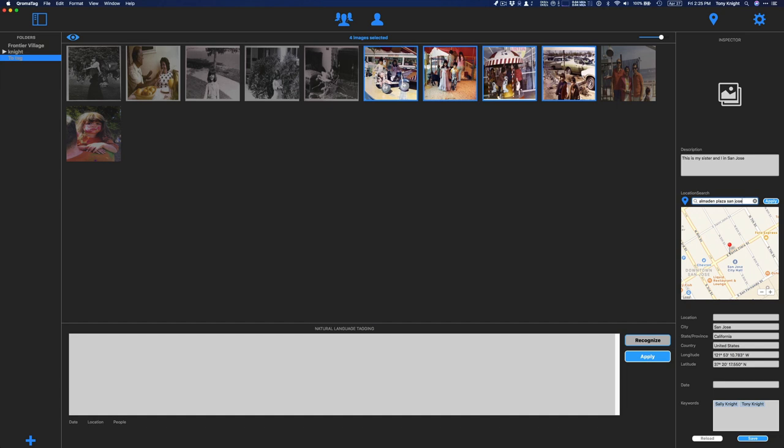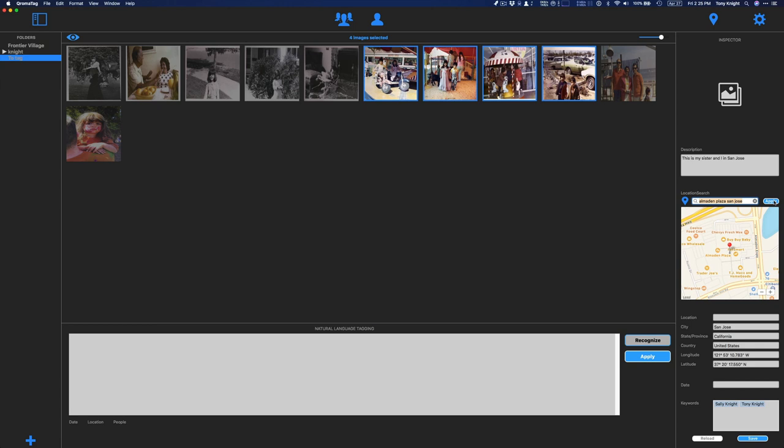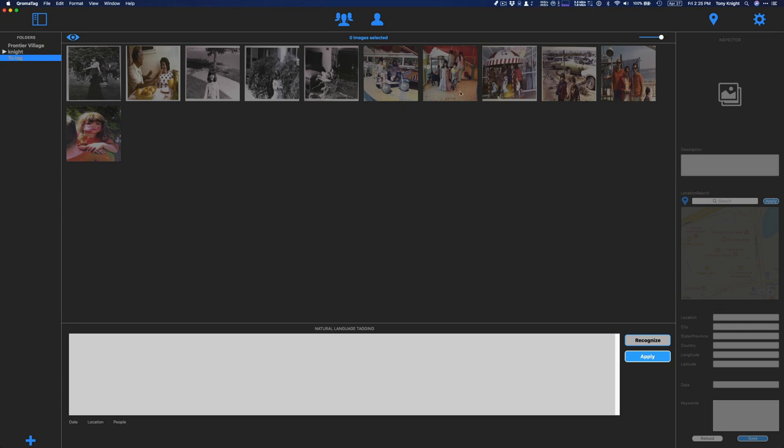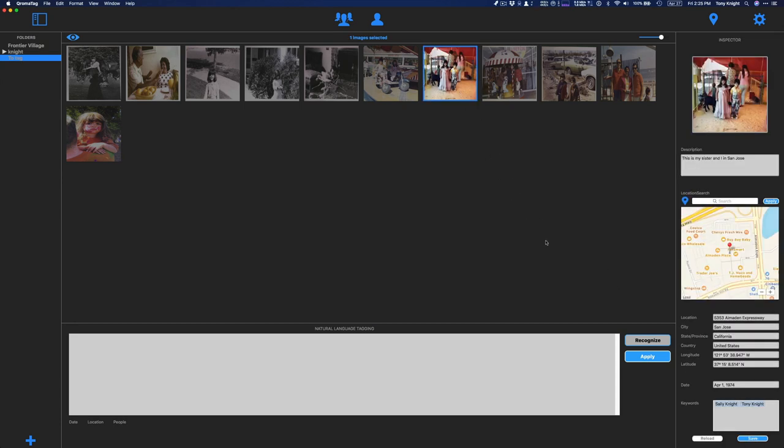So I'm going to type that in and look for it and it's going to show up right in the plaza. So that looks good. I'm going to hit the apply button and that will fill in my metadata. The other thing I'm missing is a date. And I don't know the exact date that this was taken, but I think it was in the spring of 1974. And as soon as I do that, I'm going to hit return and then chromatag will give me actually a real date. So this information looks good. And now I'm just going to hit save and that will get written into the file. And all of that information now is a little bit more complete.